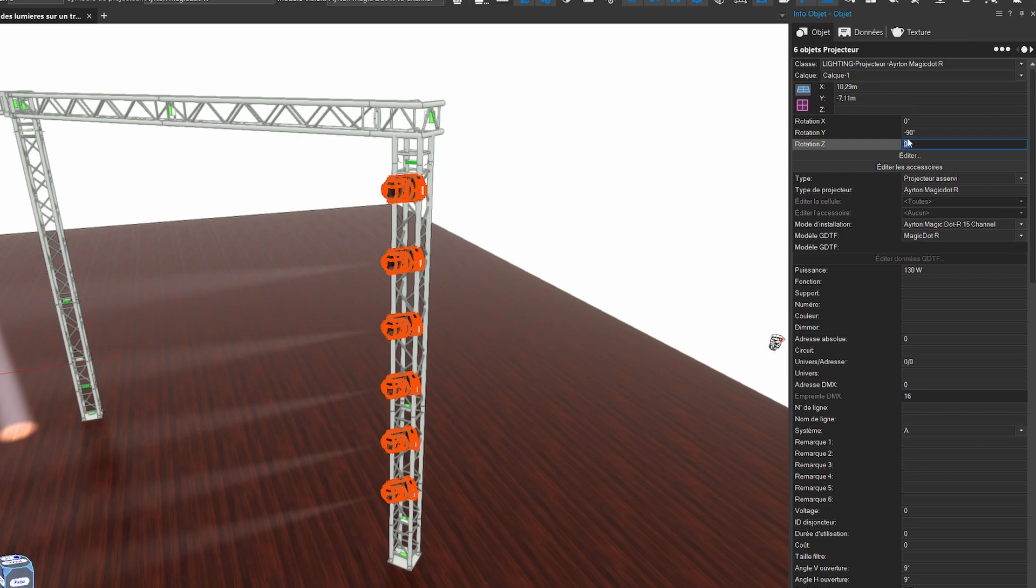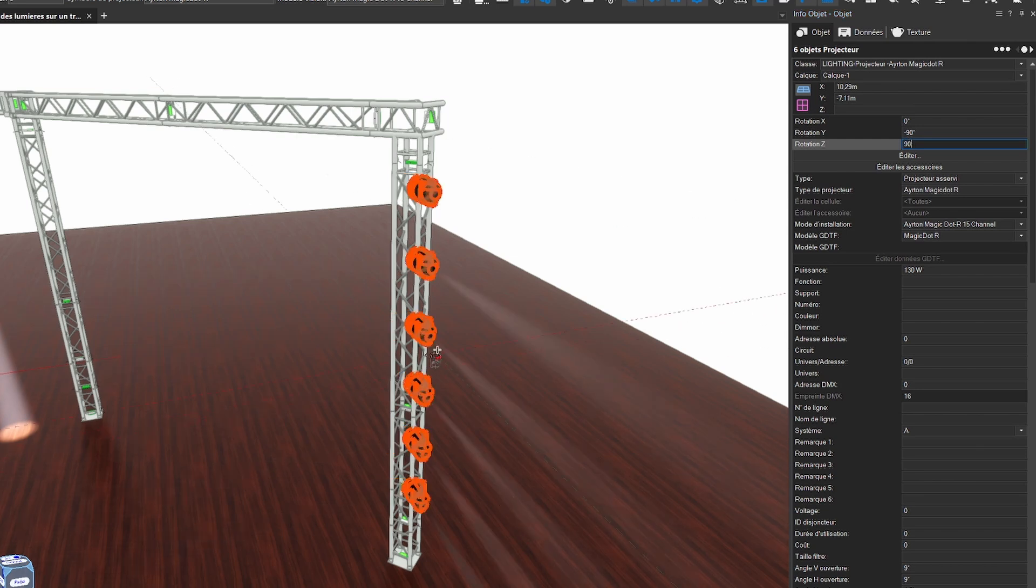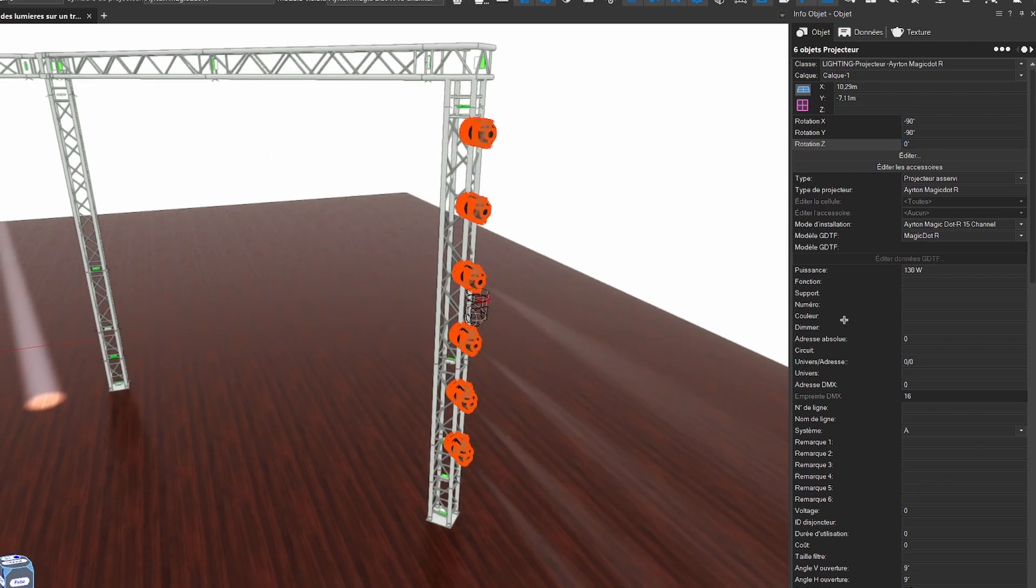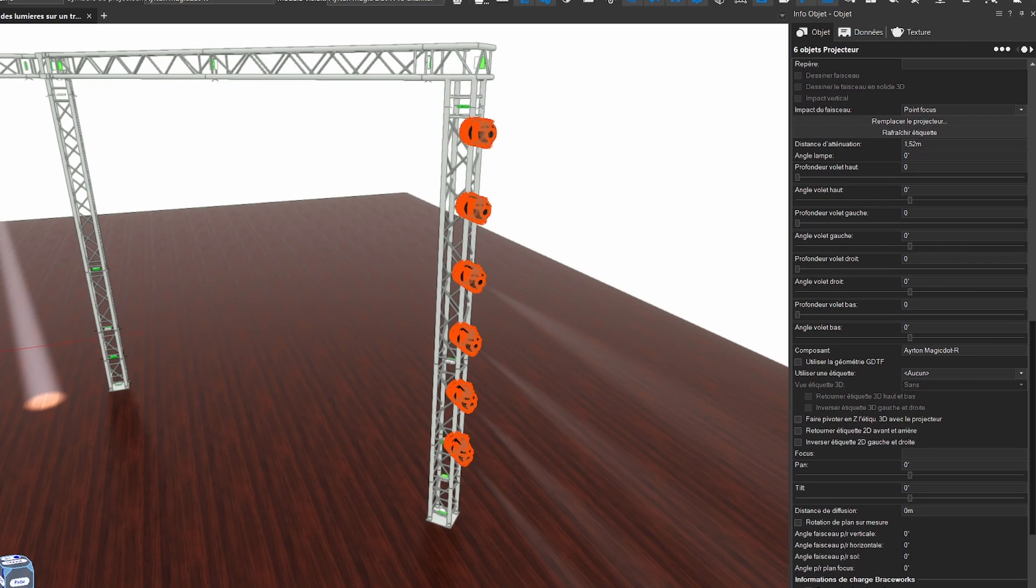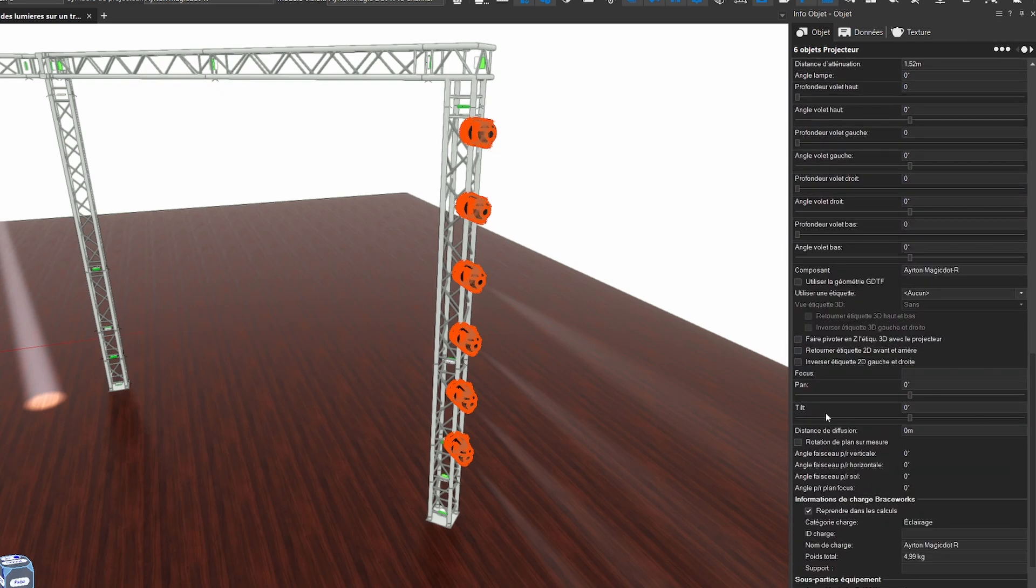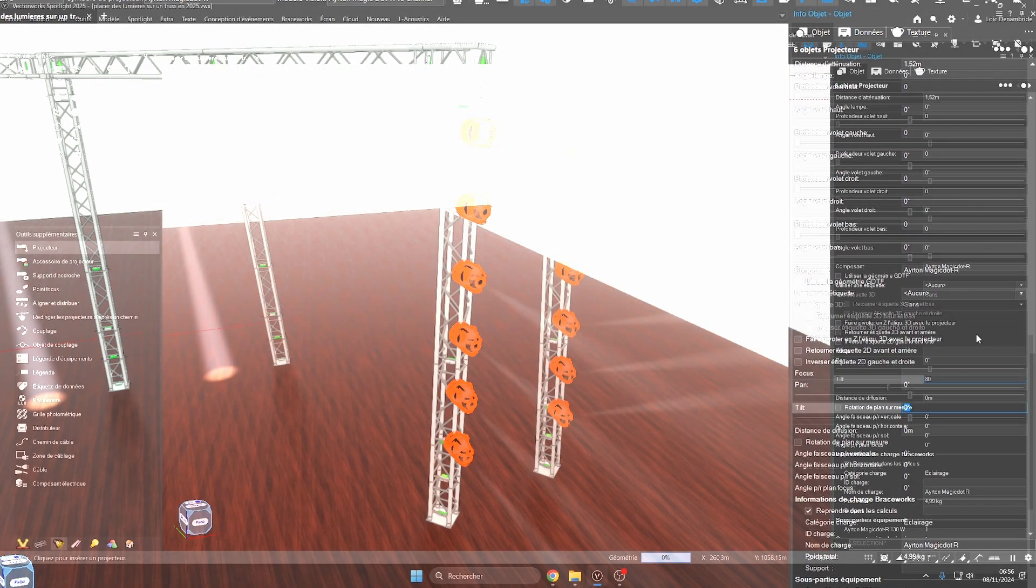I can reposition the light projectors set up with rotation around the Z axis, followed by a tilt.